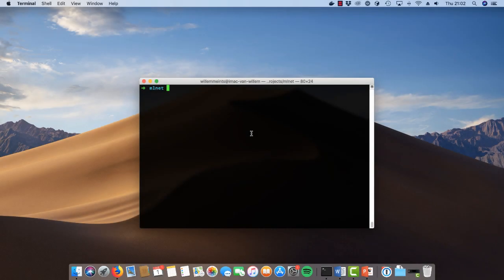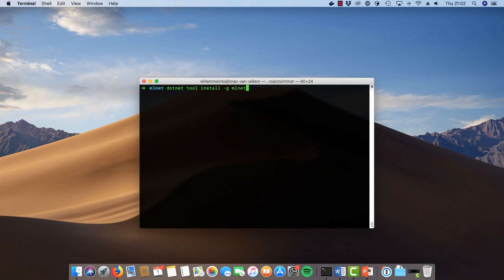Now let's open up a terminal and install the machinelearning.net tool on your machine. You can use the command dotnet tool install dash g mlnet to install the utility on your machine.